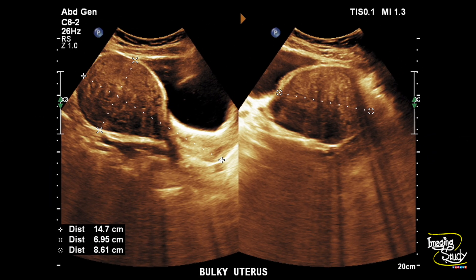Here you can see a bulky uterus — the body looks like a globular shape and the myometrial ecotexture is inhomogeneous. You can see some tiny cystic spaces here also. Let's see on real time.